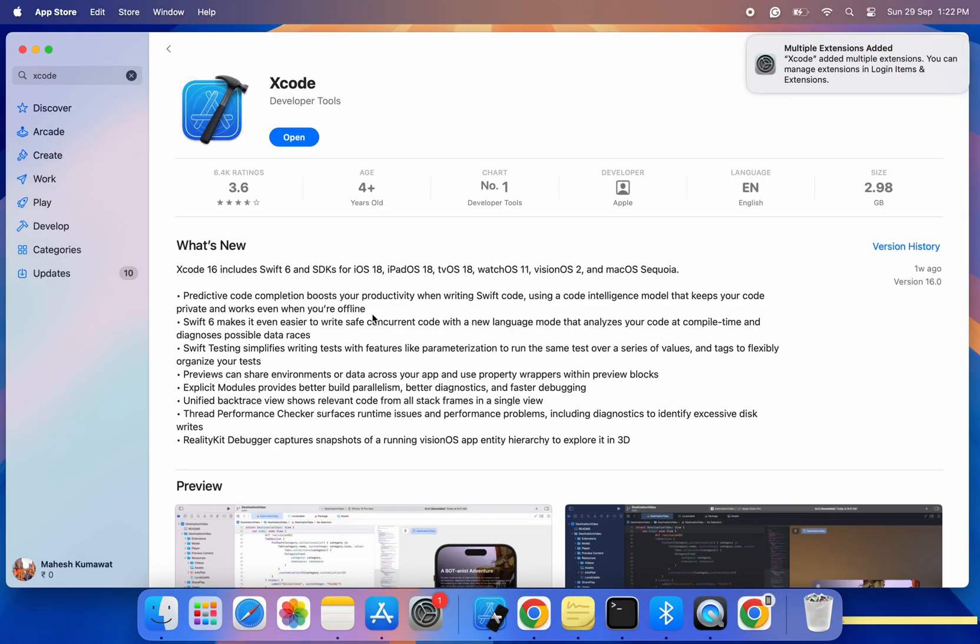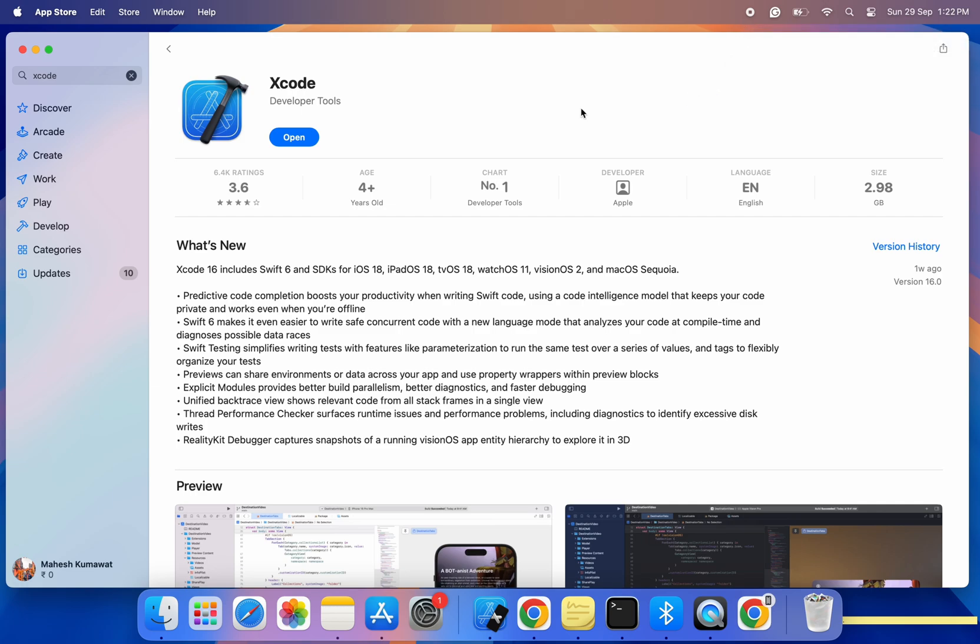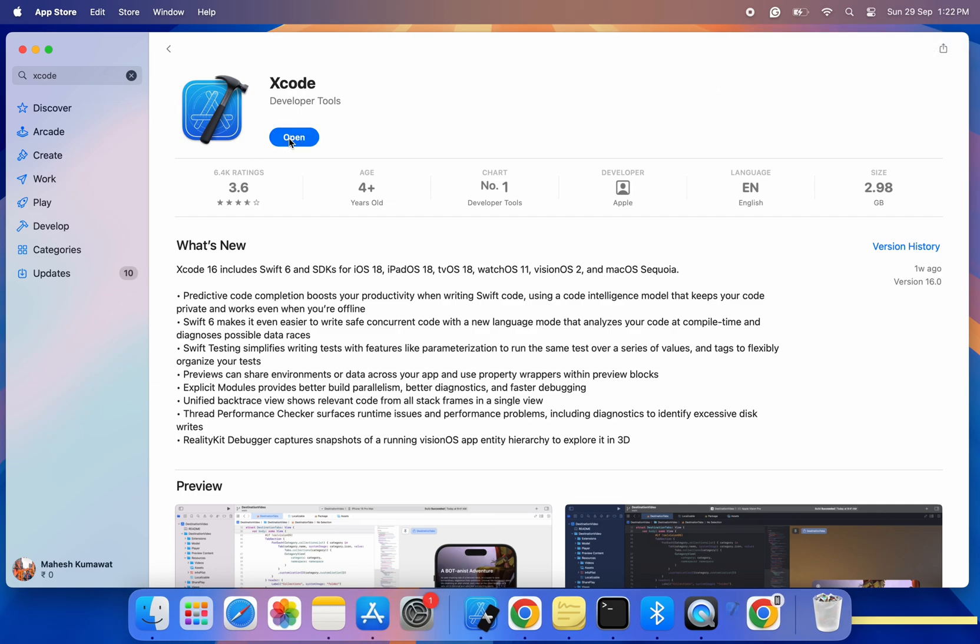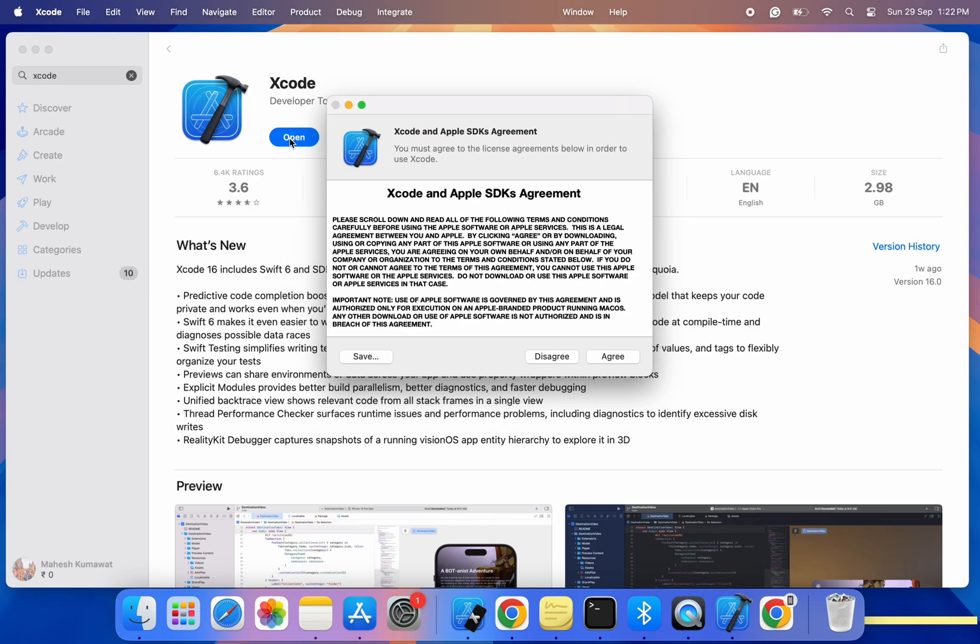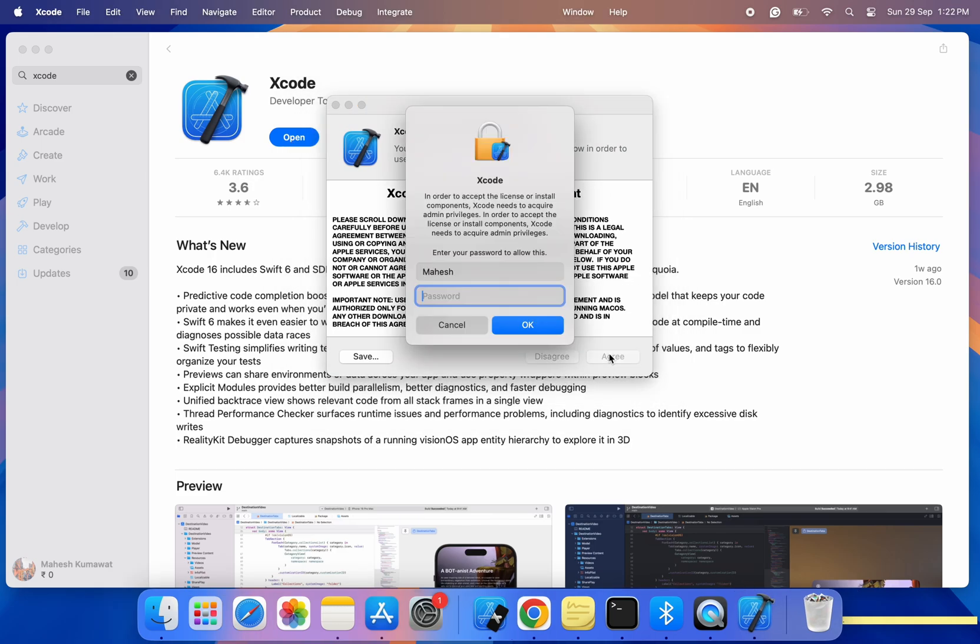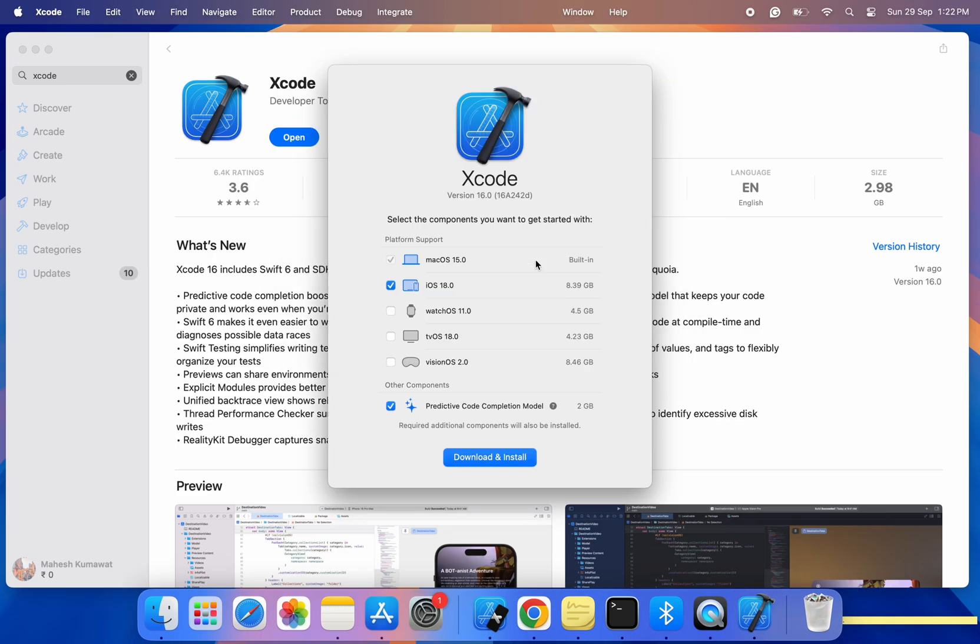Step 5. Set up Xcode 16. Once Xcode 16 is installed, go ahead and open it. The first time you launch Xcode, it might prompt you to install additional tools like simulators or developer libraries. Just follow the on-screen instructions and you'll be good to go.